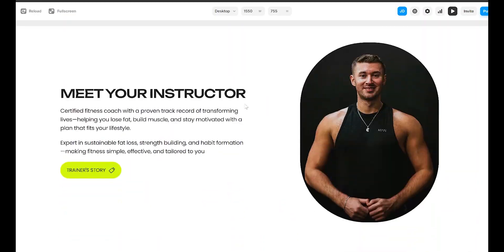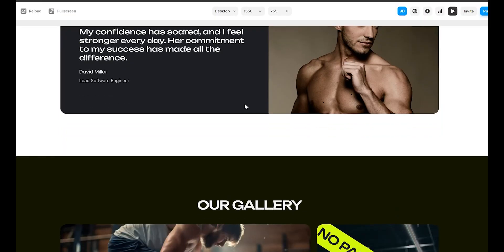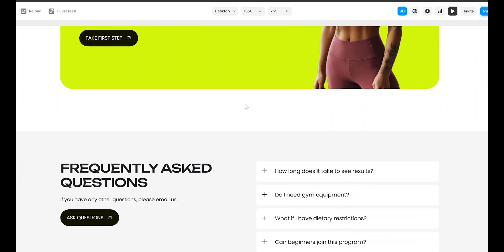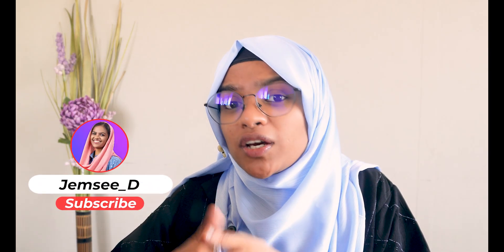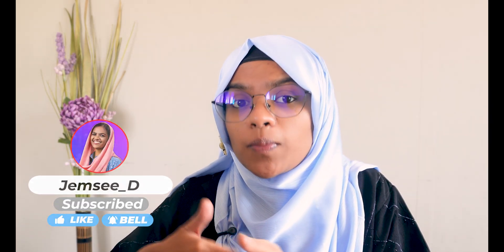And that's it. We have built a high converting landing page in Framer using FrameBlox. Every section is designed to engage, convince, and convert visitors into clients. If you found this helpful, make sure to like this video, subscribe, and drop a comment if you have any questions. Plus check the description for the free Framer remix link so you can replicate this exact landing page for your business. Thanks for watching and I will see you in the next one.